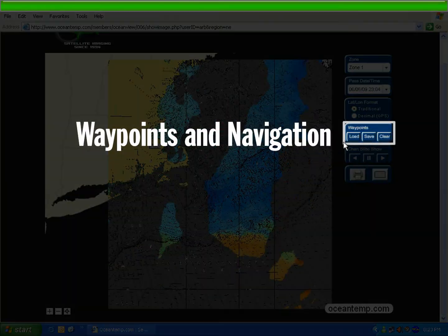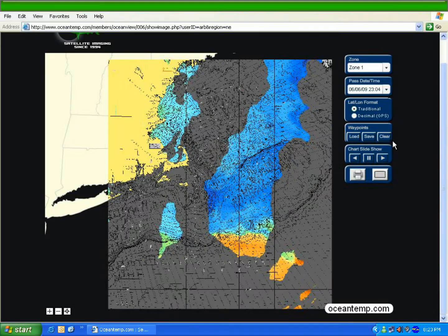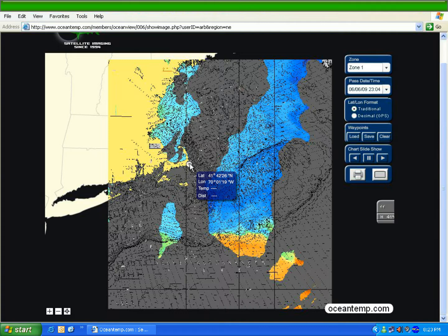The waypoints and navigation console is our next item on the control panel. This tool provides the user with a way to make simple distance measurements and to create a set of waypoints. We'll start with simple distance measurement. Left-click once on any portion of the map. A small circle marker with the letter H will appear. At this time, the distance data on the cursor bubble will come alive and start displaying distance in nautical miles from H, anywhere you place the cursor.